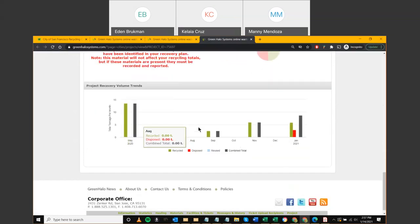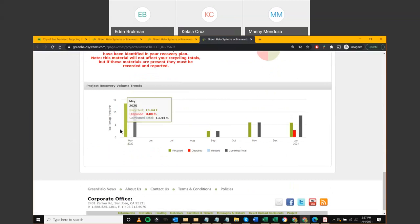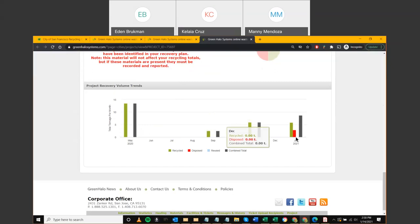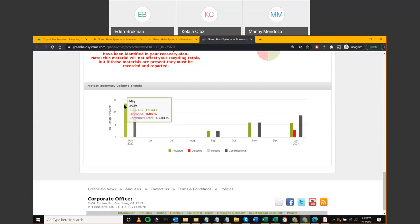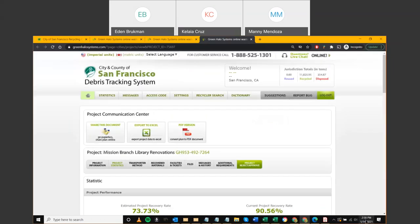With uploaded tickets, you can also see volume trends — a graph showing tonnage generated per month over the project timeline. Most projects generate the bulk of their debris early, then taper off with occasional pickups. This trend view helps you understand volume patterns across the project lifecycle. We have about 5 to 10 minutes before the Q&A session.